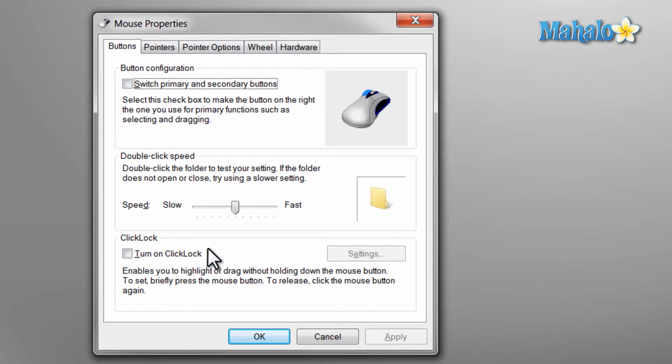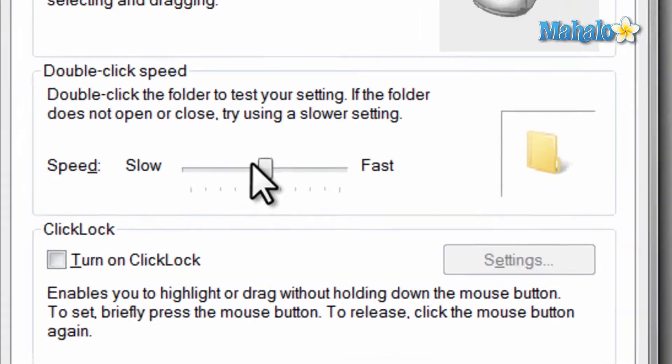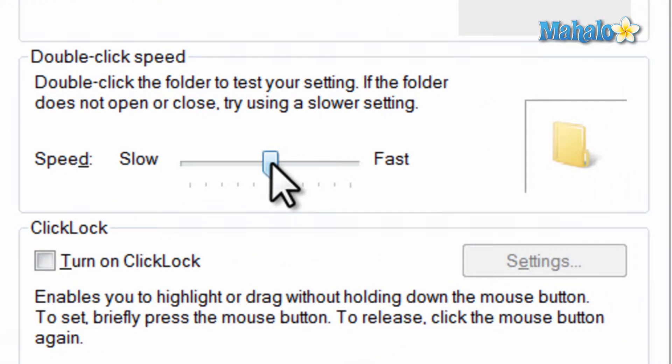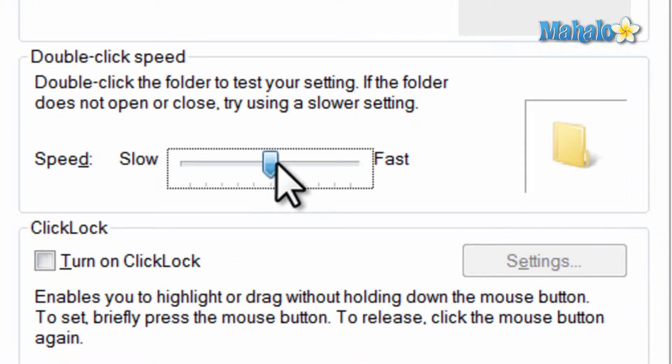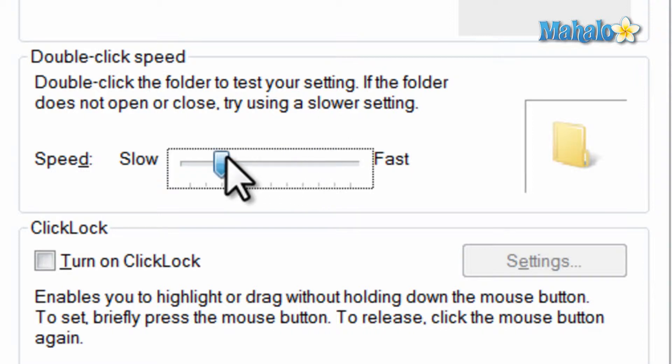Now to change the click speed, just move the bar in the middle to the right for faster or to the left for slower. And to test this out, click on the folder to the right of it.